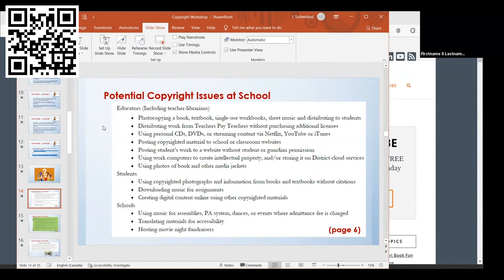I thought this was interesting: if you're using your work computer to create intellectual property or storing it on the district cloud service. For example, if you're creating an exam or something and you want to use it to sell on Teachers Pay Teachers, the district may actually own the copyright of that work you've created.